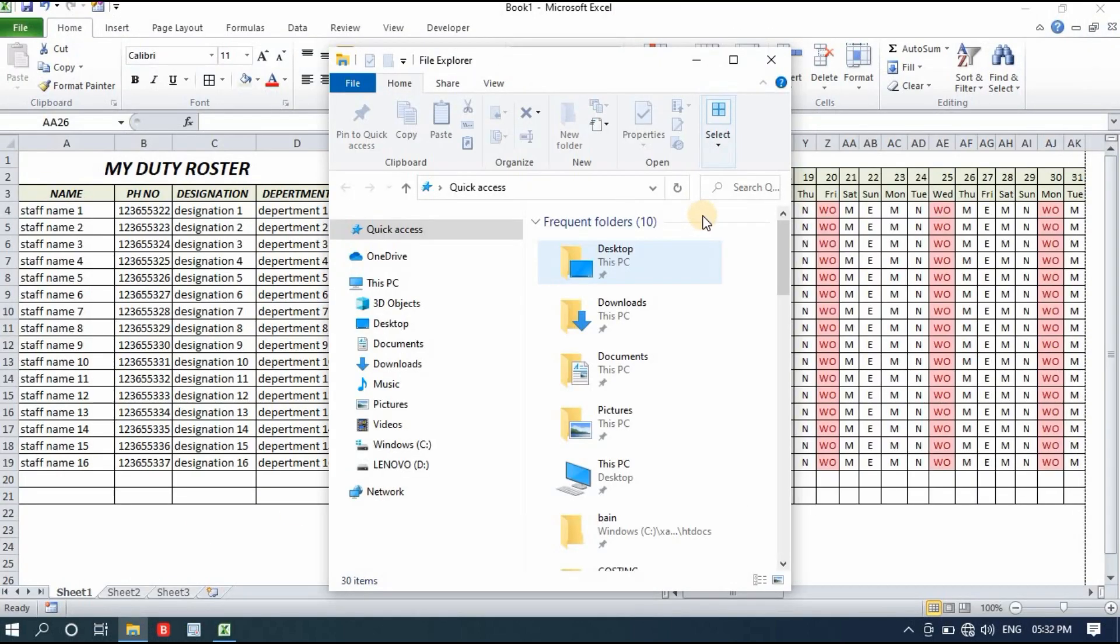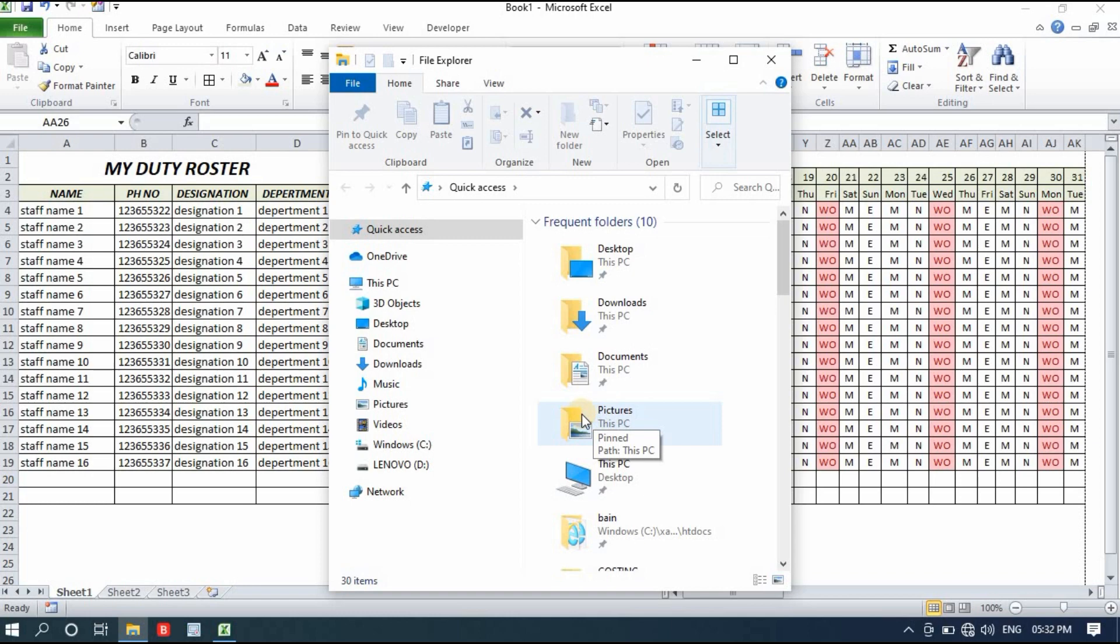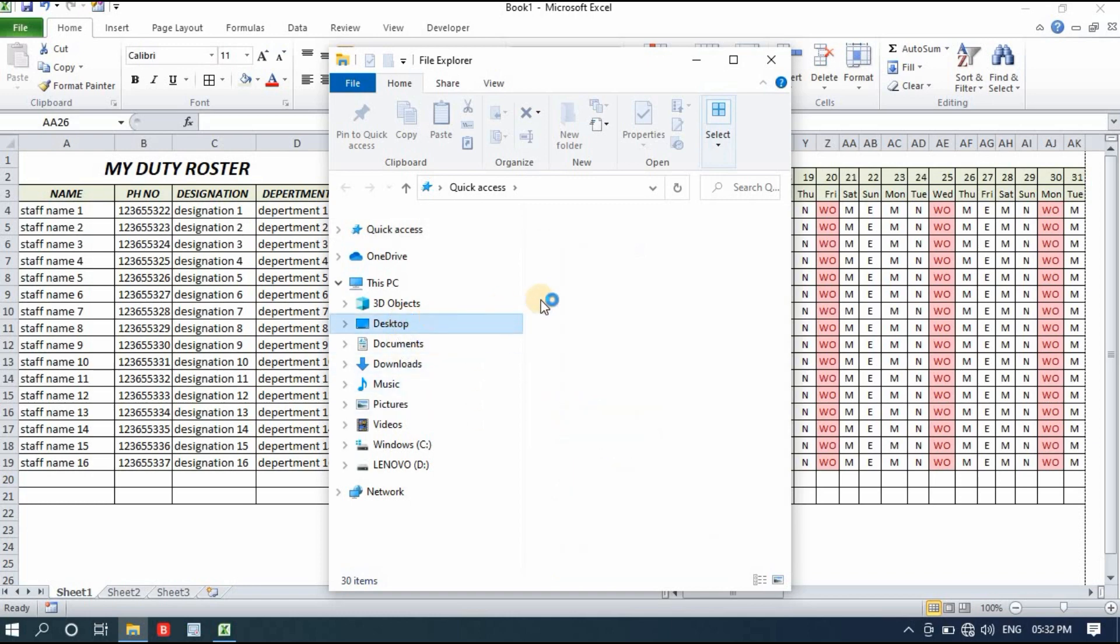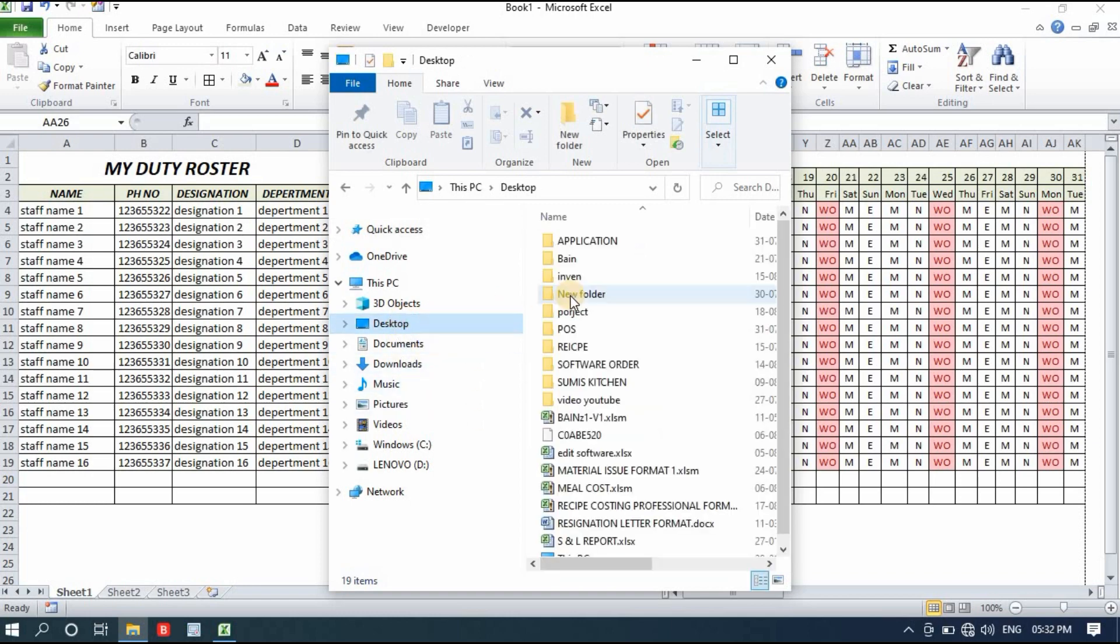Friends, if you don't have a computer you cannot make this duty roster. The link will be in the description box to download this duty roster. If you think that this video is useful for you, don't forget to like the video because it will be really helpful for me.